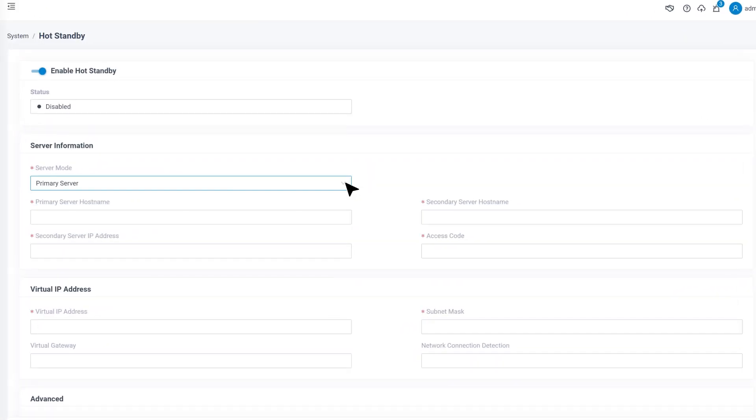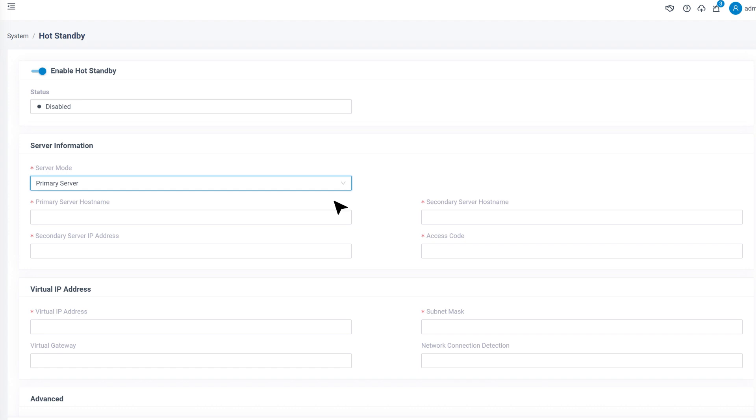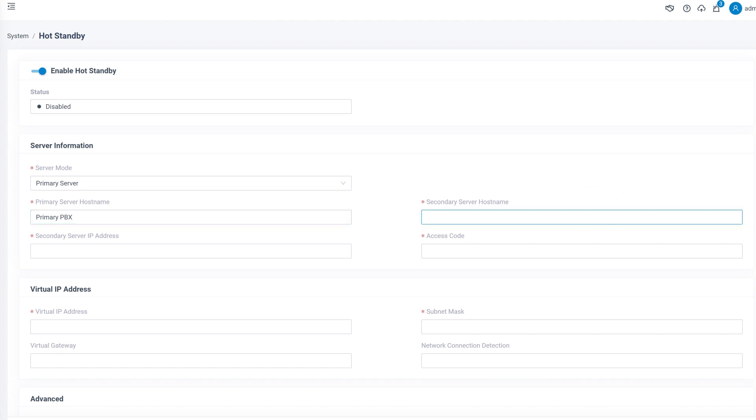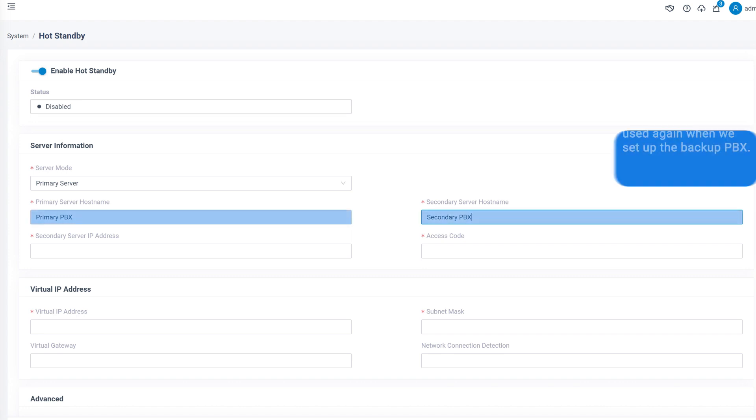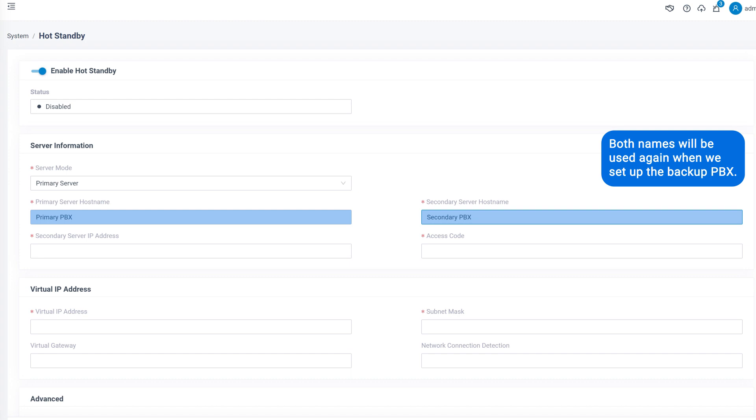Then in server mode, we set this PBX as primary server. In primary server hostname, we set a name to identify the primary PBX. Then in secondary server hostname, we put in the name for our backup PBX. Here we need to take note of both names because they will be used again when we set up the backup PBX.